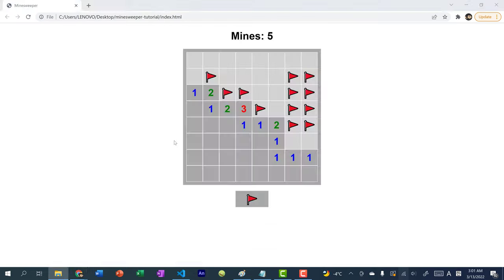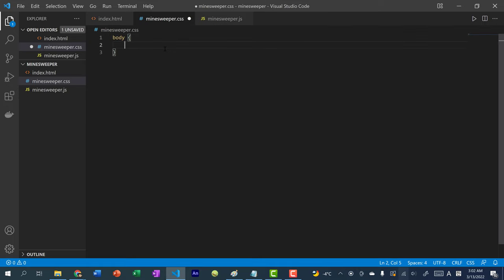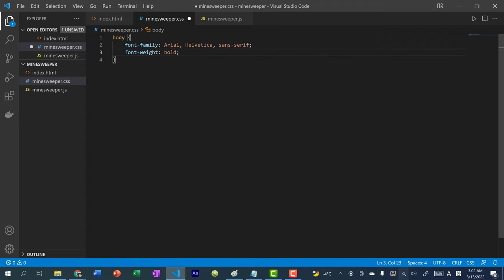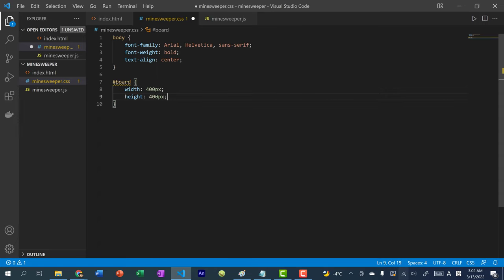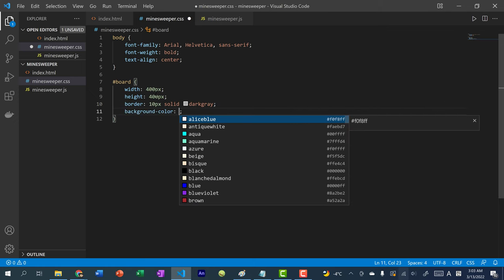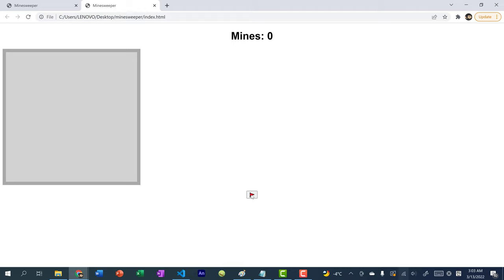If we open index.html now, this is what we have so far. In the CSS, start with the body: set font to Arial, font-weight bold, and text-align center. For the board — selecting it with the hash since it has an ID — give it width 400px, height 400px, border 10px solid dark gray, and background-color light gray.